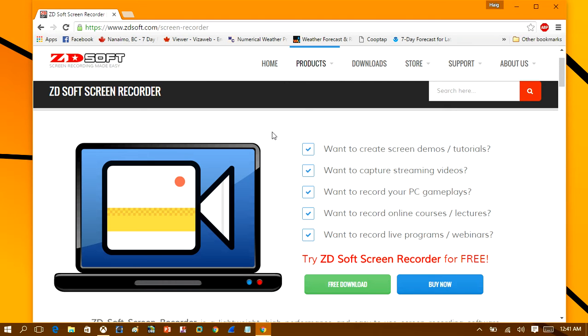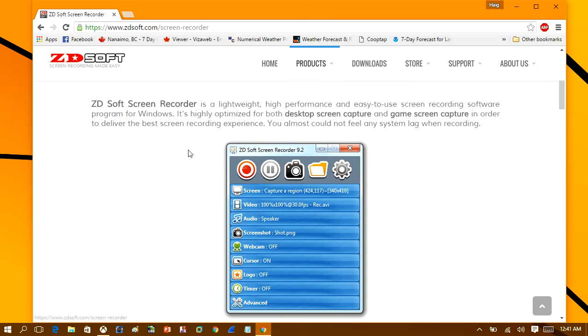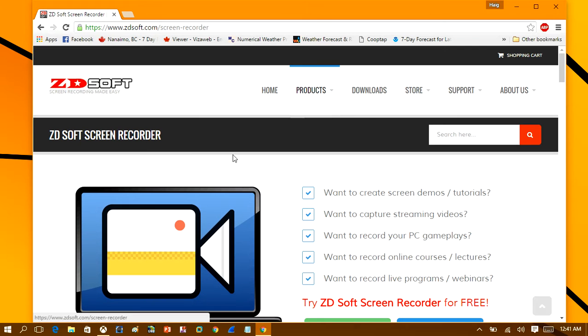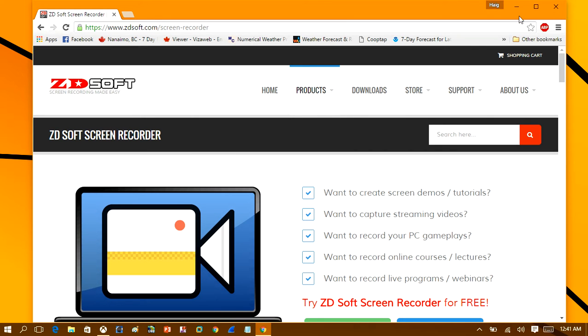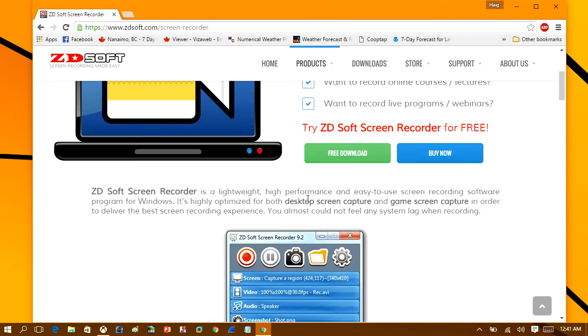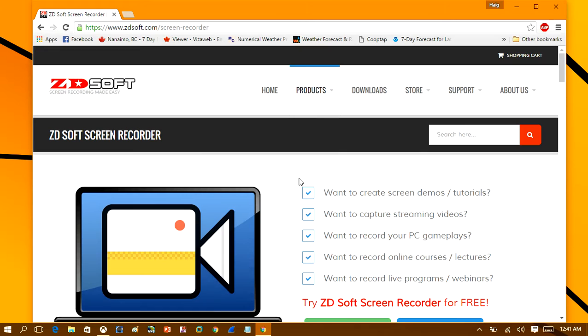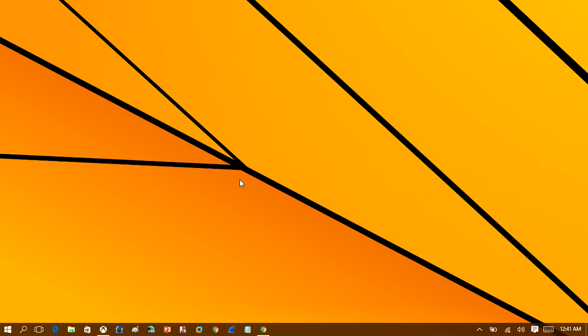So what I'm using is a software called ZD Soft Screen Recorder. It's a software that you can download, and we'll take a look here at the software and show you how to configure it so it won't be as laggy for you when you're recording gameplay. So let's take a look at the software here once it's installed.